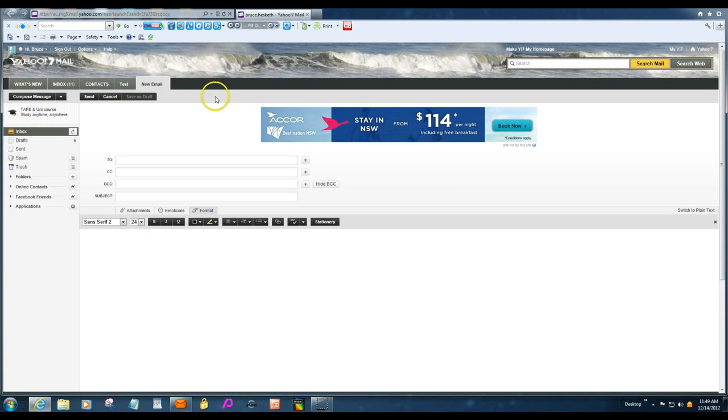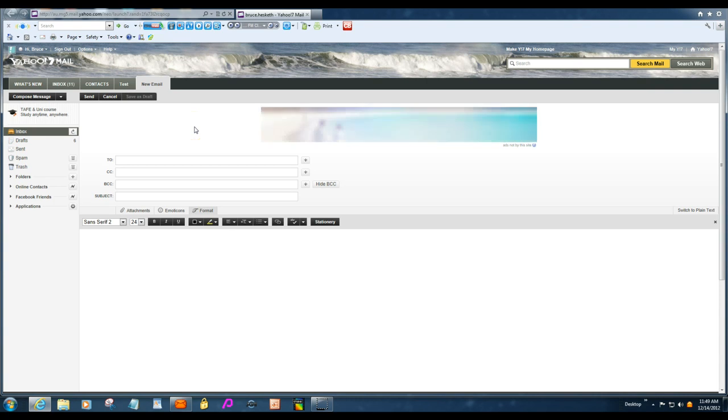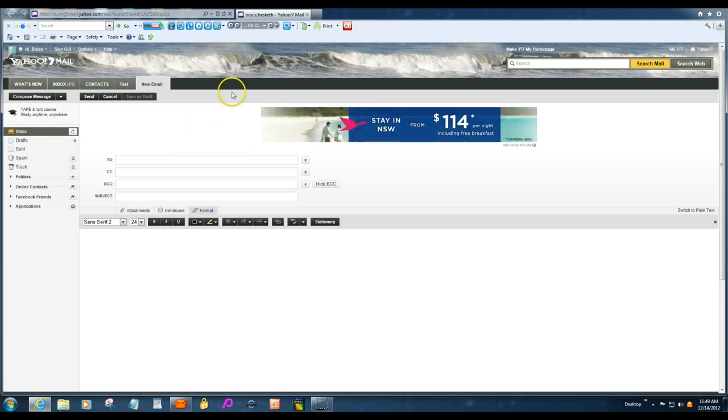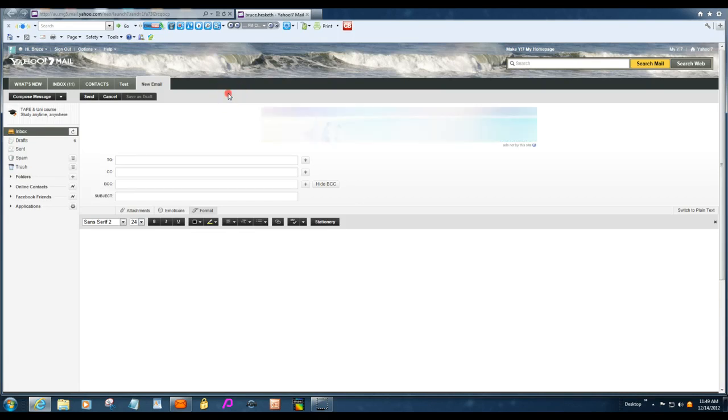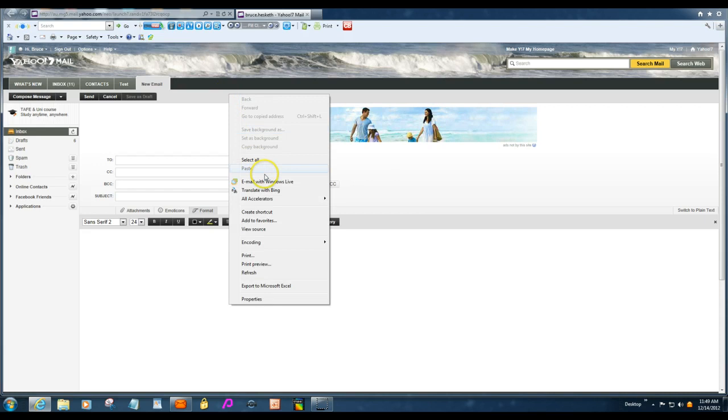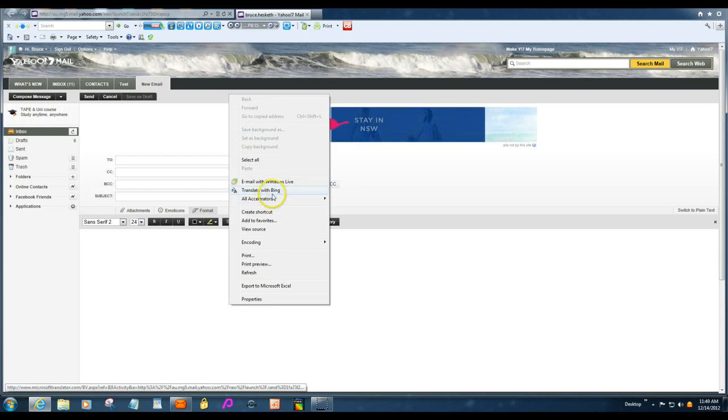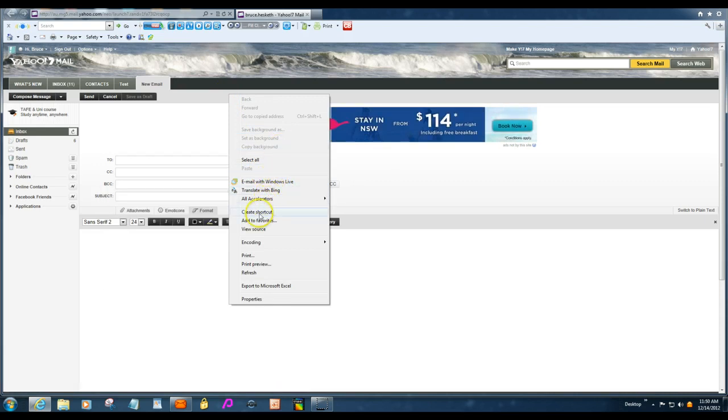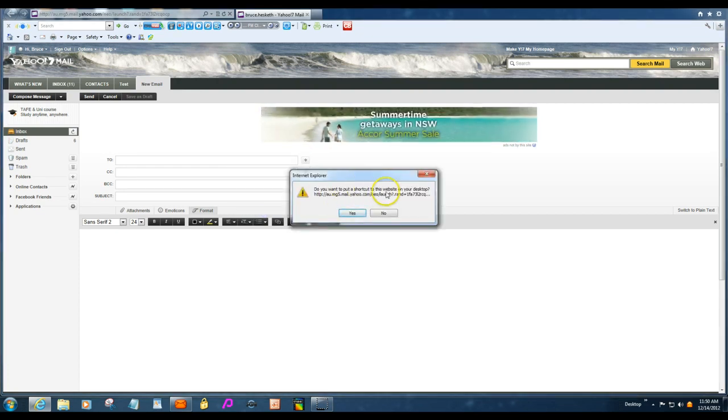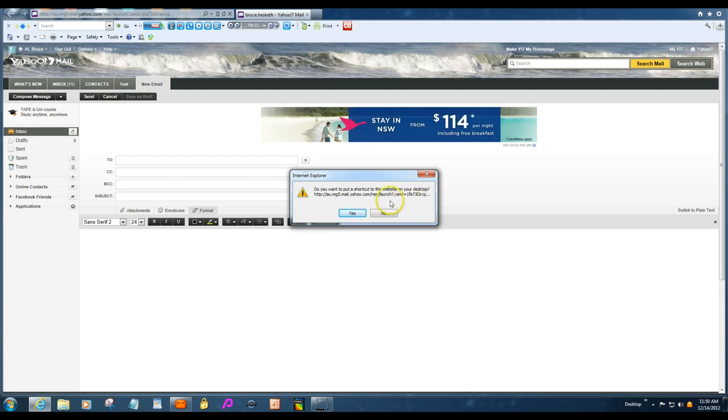The other thing before we start getting into composing of an email list. It can be a pain if you've got to go in and look for your Yahoo Mail all the time. So just put your cursor up here somewhere and right click and you'll get this panel come down. Create shortcut. So you click that shortcut and it'll ask you, do you want to put a shortcut on your website, of this website on your desktop? Just click yes.